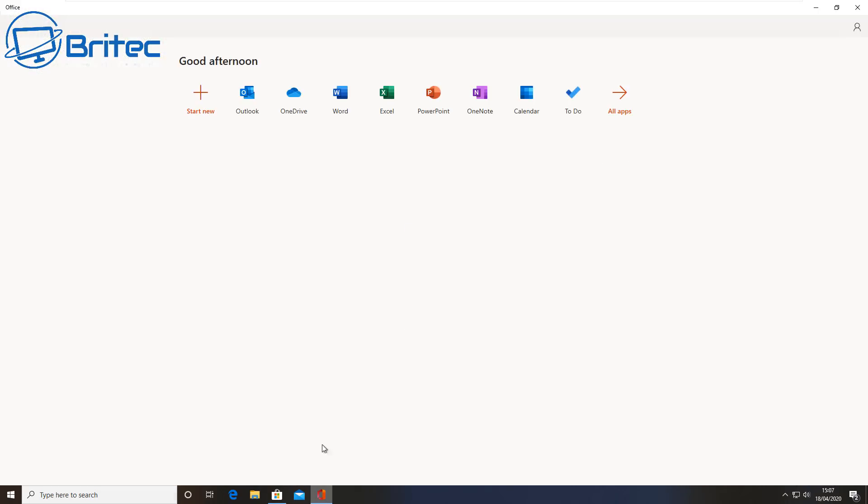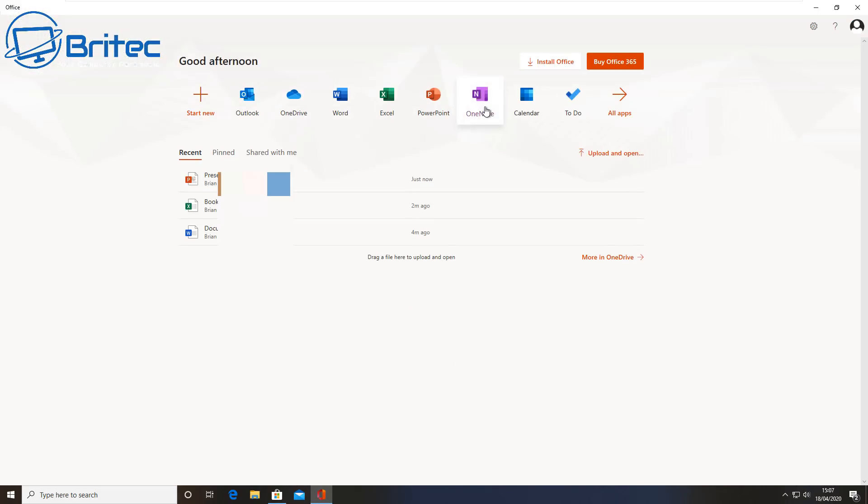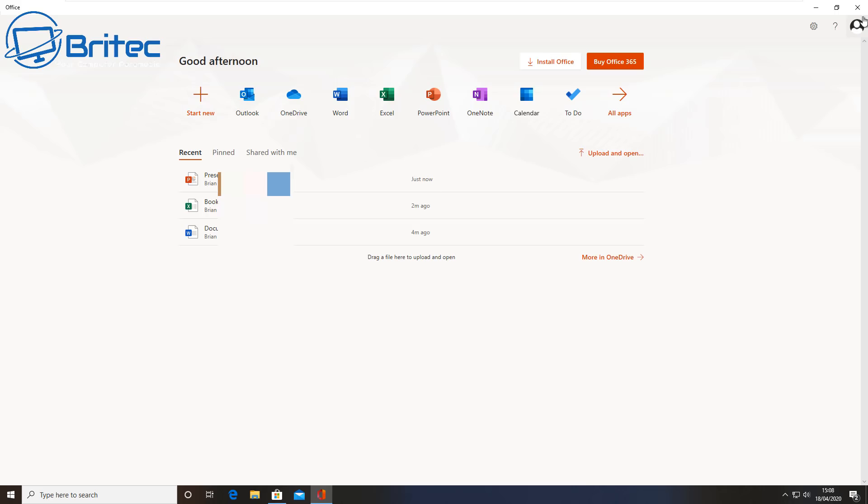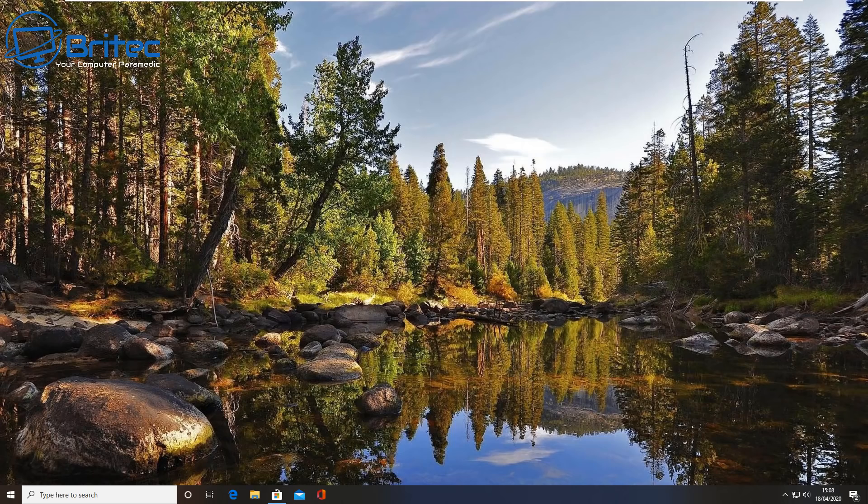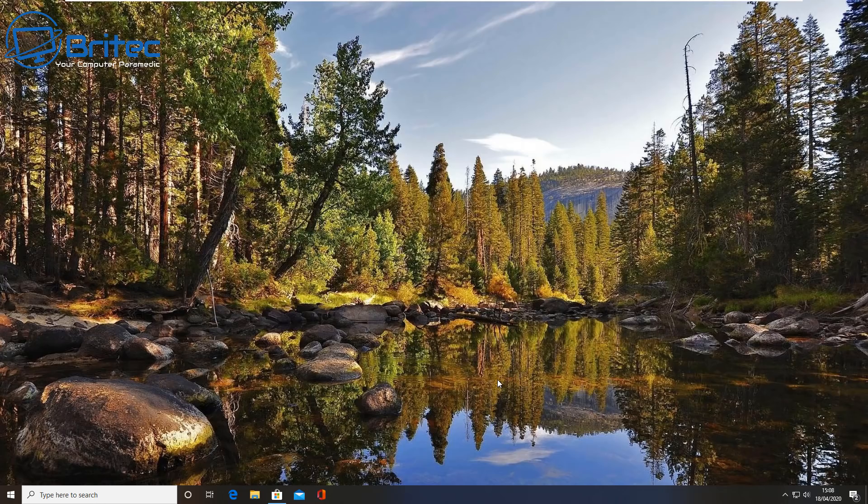If you do want to open it back up again, you can just click on the icon there and it will open up straight away just like this and you can use it. Okay, anyway that's going to be about it for today. My name has been Brian from briteccomputers.co.uk. Hope you found this video useful. I shall see you again for another video real soon. Take care and stay safe, bye for now.